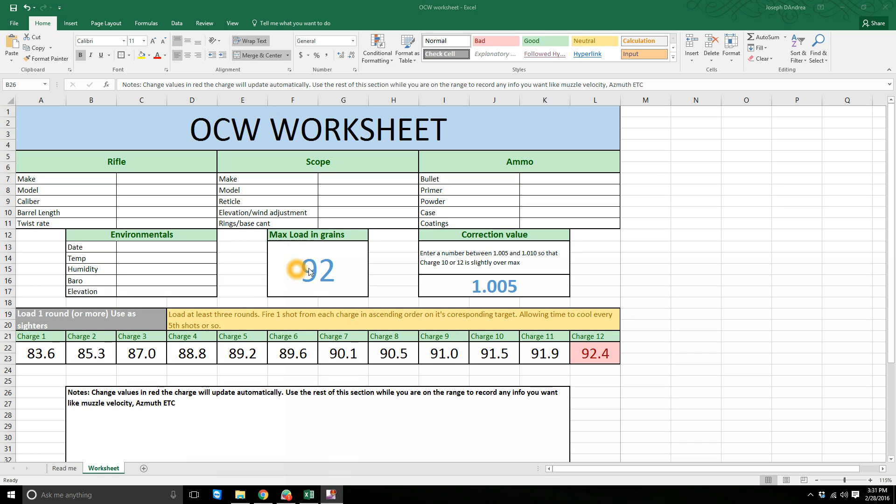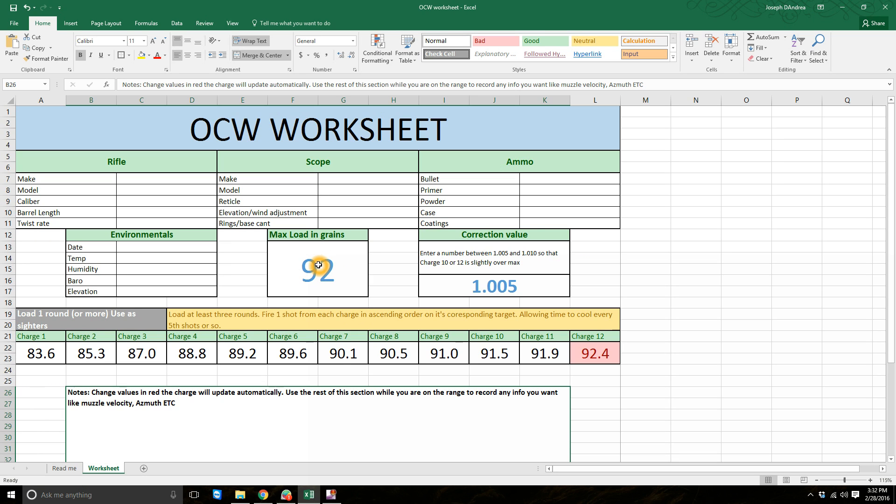Your max load in grains, so this is what we'll use from step two earlier. We'll just fill out our max load in grains. In this case it's 92, so this would be for my 338 correction value.